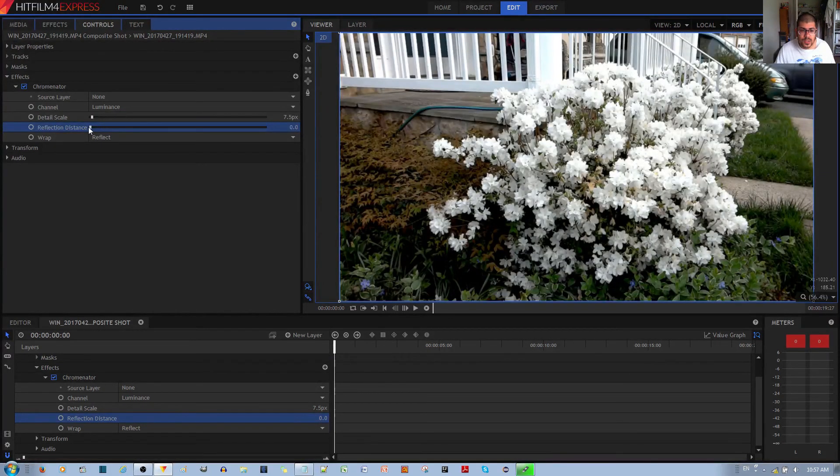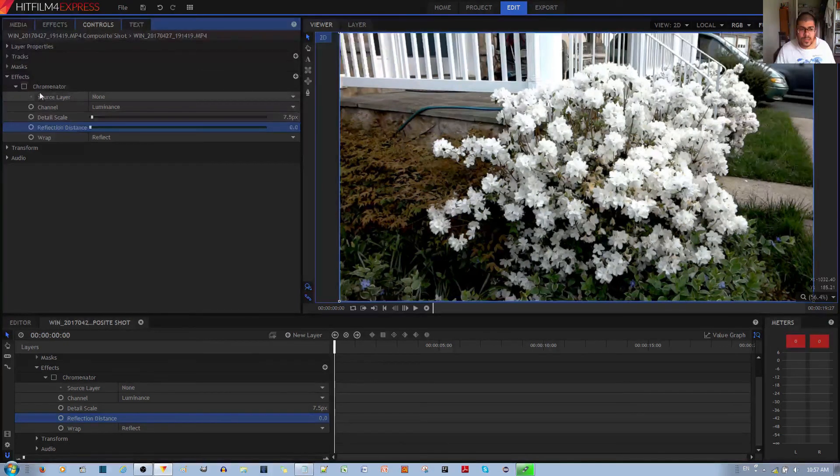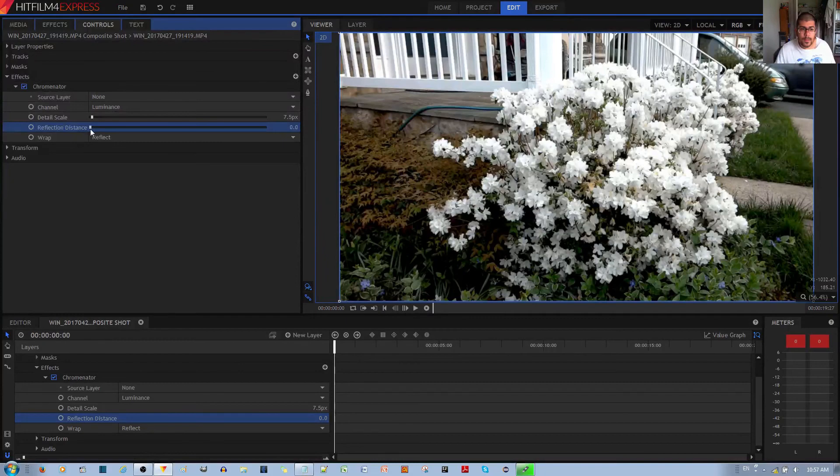When you put reflection distance to zero, it's as if the Chrominator effect is disabled.